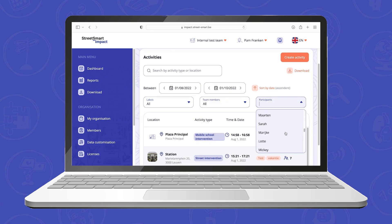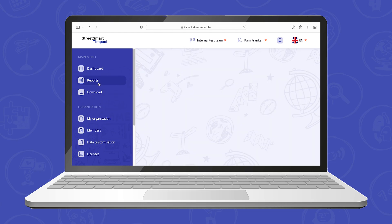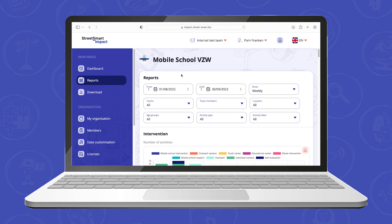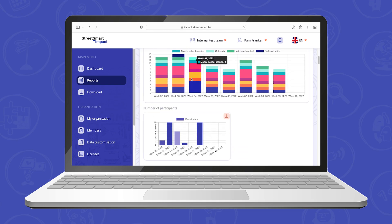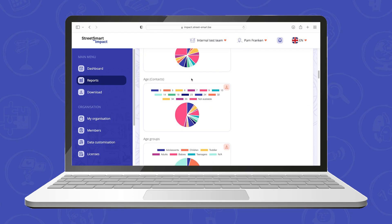Depending on the role you have, you will see more or fewer options in the menu on the left hand side. Here you can click the option reports. With the help of the filters you can see all different types of graphs on your team's activities. The filters you set up for reporting are saved, so you don't have to reset everything every time you navigate to another page.